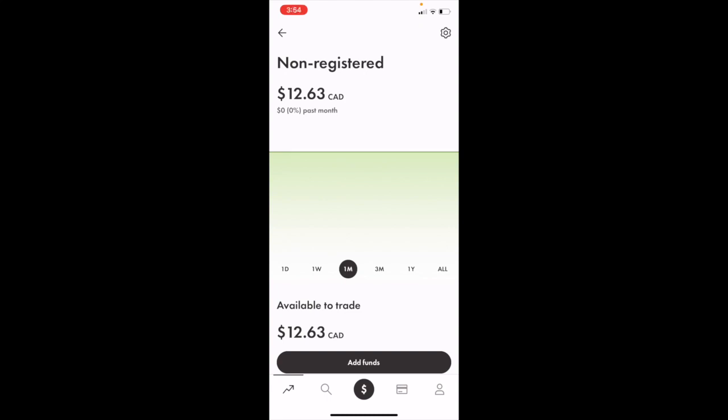In this Wealthsimple tutorial video, I'm going to show you how to see stocks in Wealthsimple inside of the Wealthsimple Trade application. Once you have Wealthsimple open on your device, go to the bottom and press on the magnifying glass.